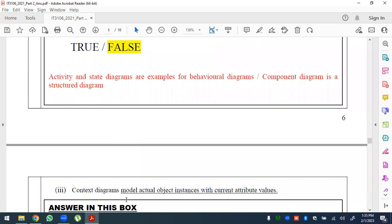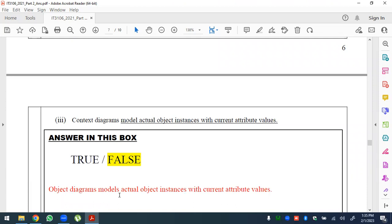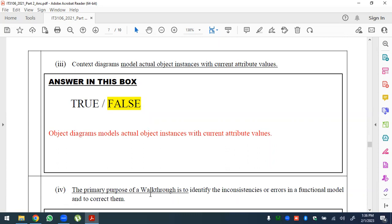Statement: context diagrams model actual object instances with current attribute values — this is false. Context diagrams show external entities and input/output flows. The diagram that models actual object instances with current attribute values is the object diagram.